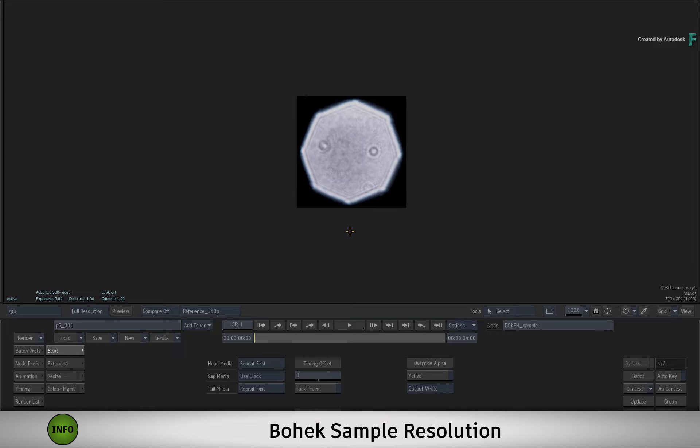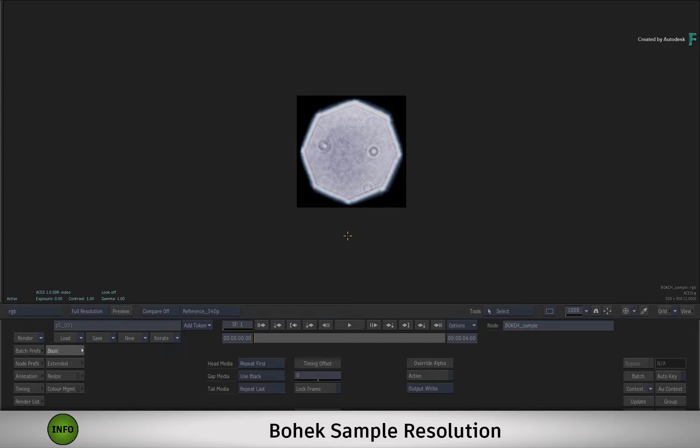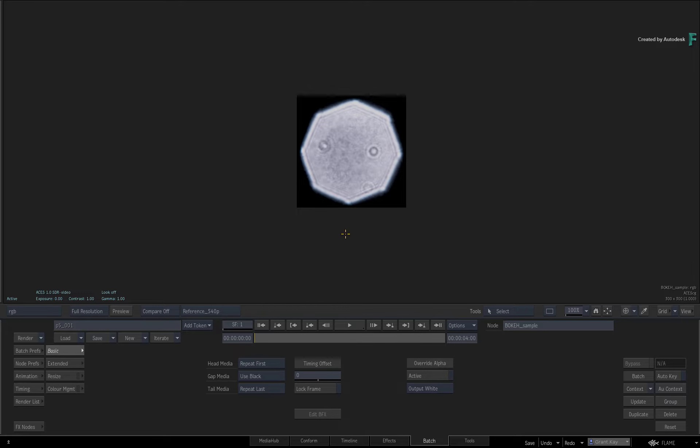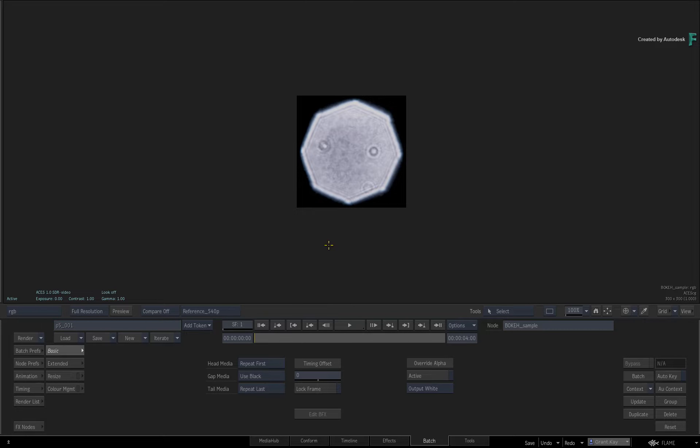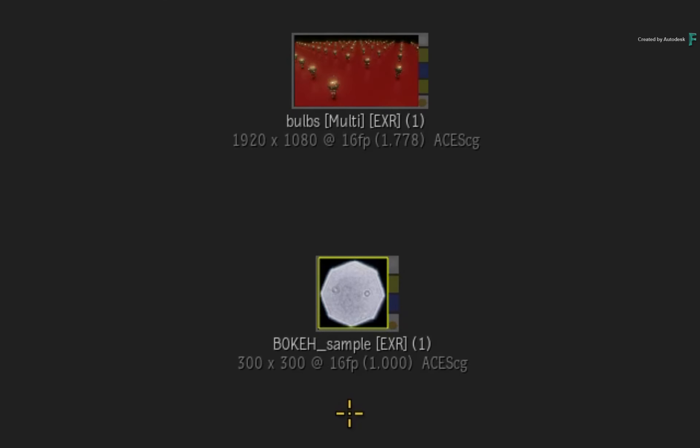You also need to consider the processing time for the convolution. The bigger the sample, the longer the processing time. Unless you need the bokeh to fill the entire frame of your shot, having a massive bokeh resolution would take a large amount of time to process and will be totally unnecessary in most cases. The general rule is to keep your bokeh sample small for the best performance in the least amount of time. The supplied bokeh sample is 300 by 300 and this should be more than enough.